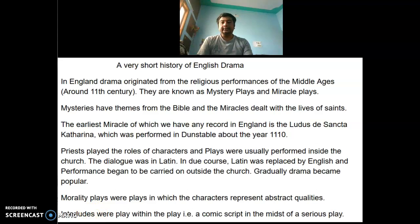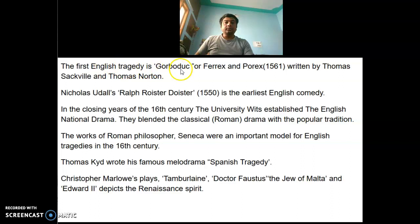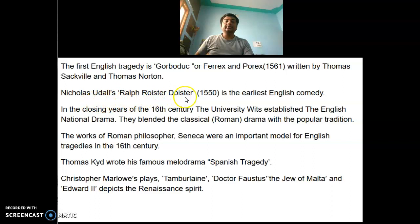The first English tragedy is Gorboduc, or Ferrex and Porrex, written in 1561 by Thomas Sackville and Thomas Norton. The first English comedy is Ralph Roister Doister, written by Nicholas Udall in 1550.